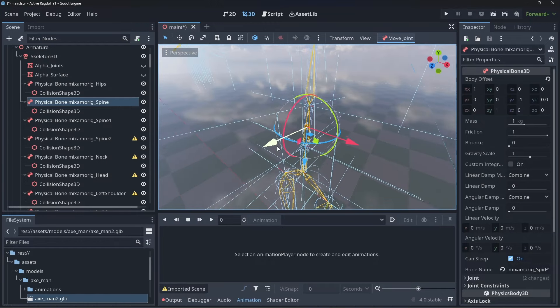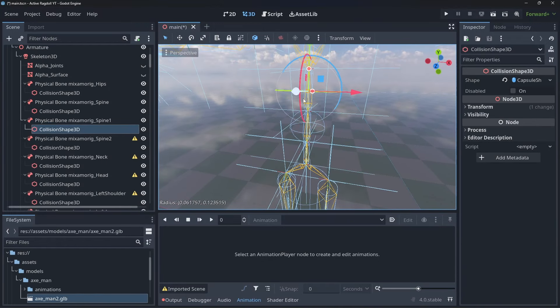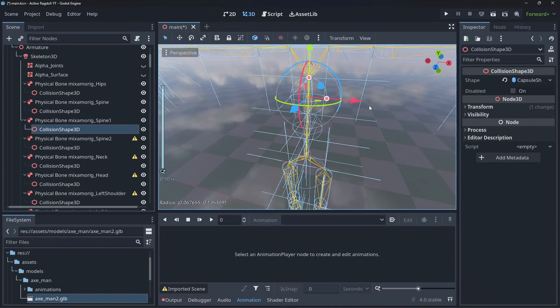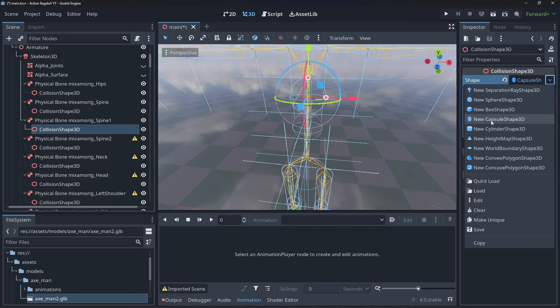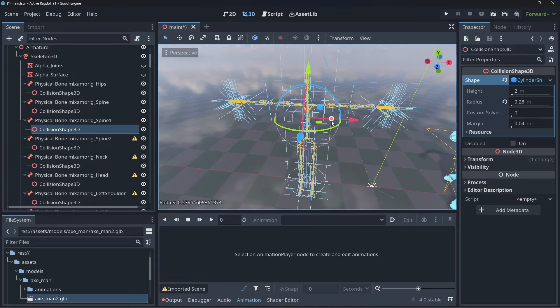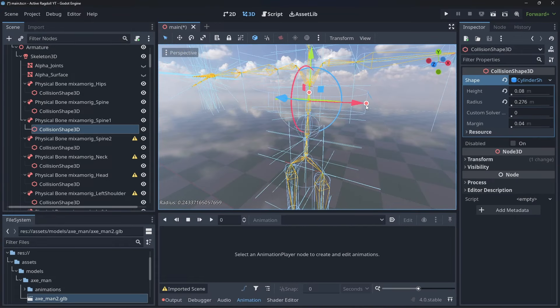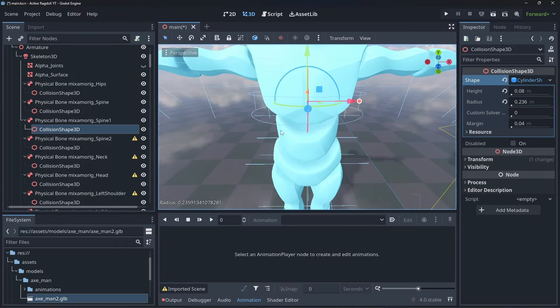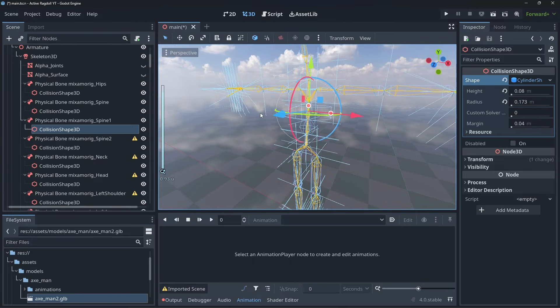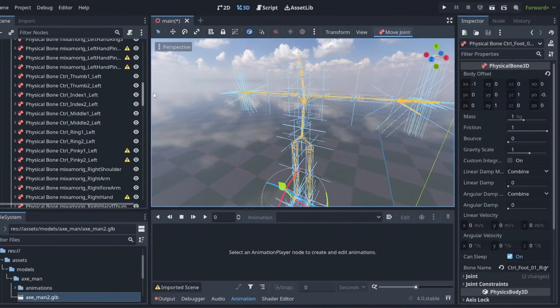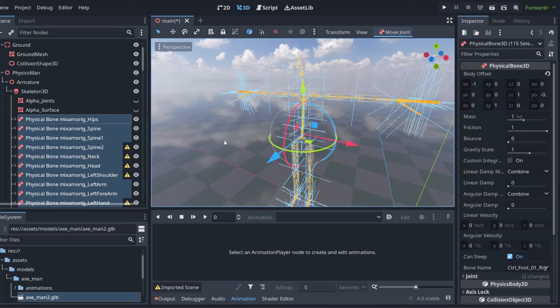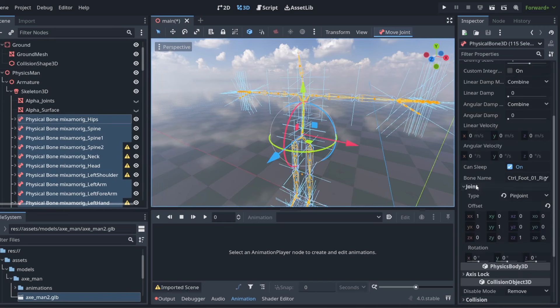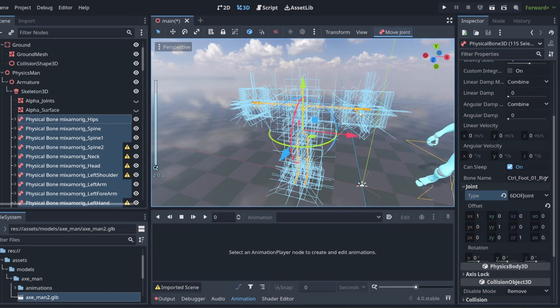Now clean up the generated bones. If you have a simple rig this will be way easier but if you have a complicated one like I have from Mixamo you'll need to spend some time tweaking the bone collisions and removing bones that aren't needed like the IK pole bones. Once you're happy with your bones select them all and set the joint type to generic 6 degrees of field joint. This will give us the most control over our joints.